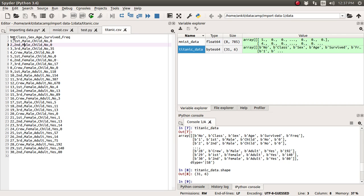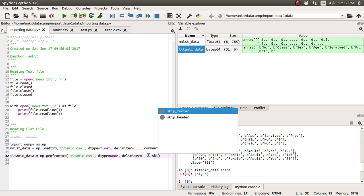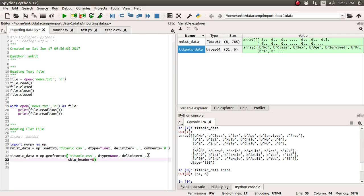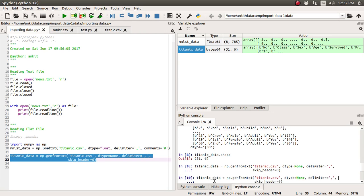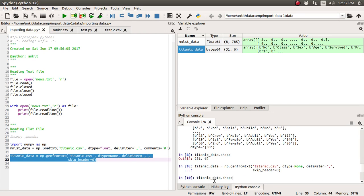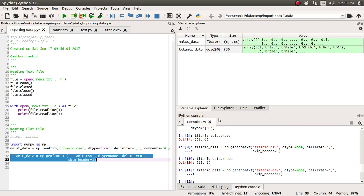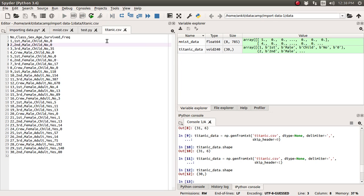But if you observe the very first row that is nothing but the data but it's a header. Header is nothing but the name of individual features. Now suppose we want to discard this thing that also we can do. There is one more argument we can pass like skip_header. So skip_header, the very first row we want to skip it. Okay and let's just rerun again. Okay now the next time if you see it has still generated 31 we need to I guess skip one row. Okay we have skipped this one row so total 30 rows are there, it has imported rather than one row.